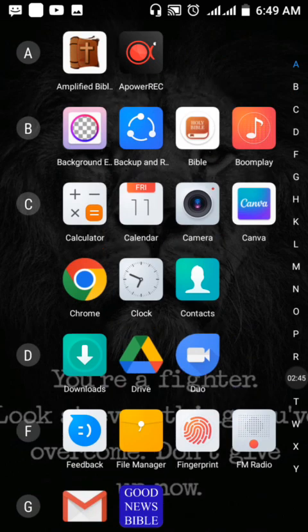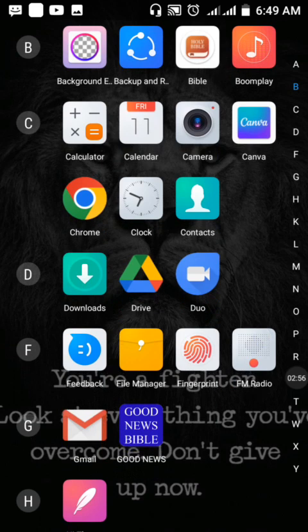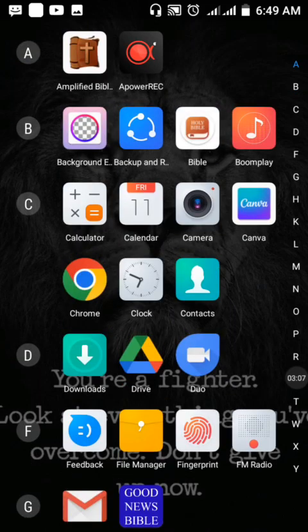The next thing you need to do is gather your tools — which are actually applications. As long as you have a smartphone you can access these applications. They are available for Android users. I'm not sure about iOS users, but for Android users these tools are very much available.